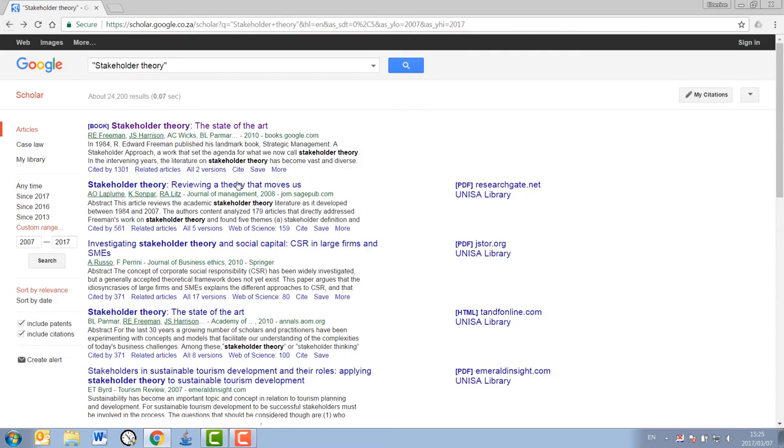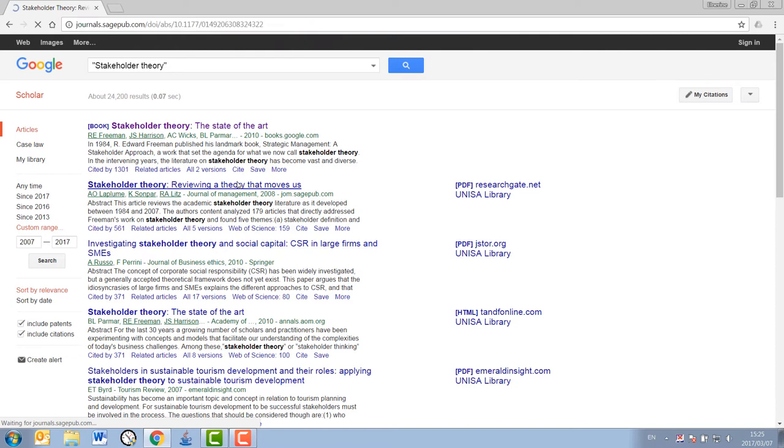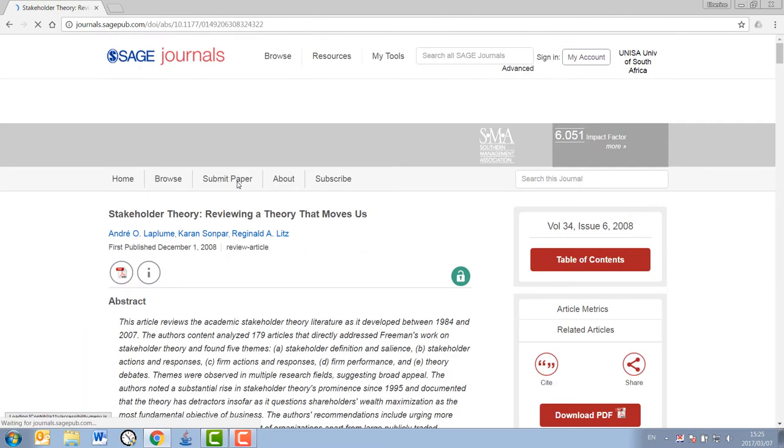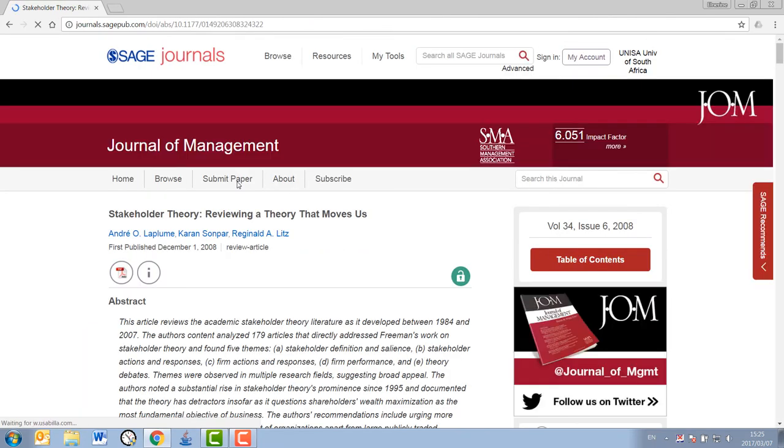you will generally go straight through to the source directly. For journal articles, however, a more cumbersome process needs to be followed. When you click on the link to take you to a journal article, you will land on the journal's page.